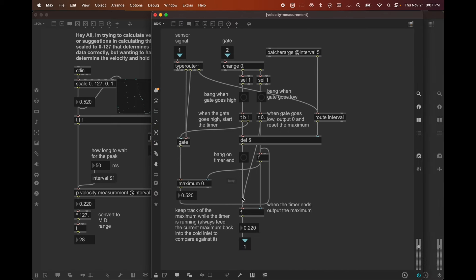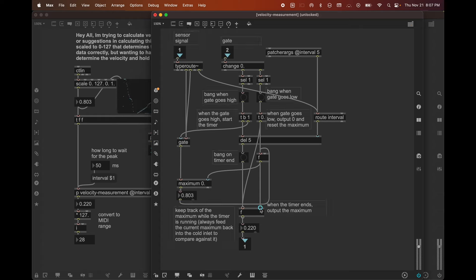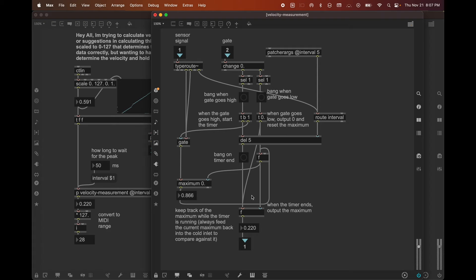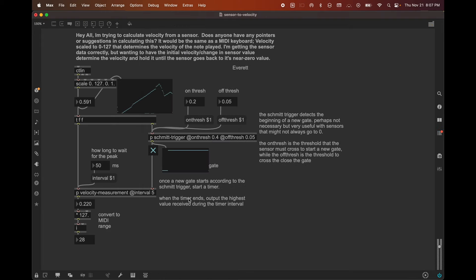And right now the gate is currently open. But it doesn't, the patch, or at least the output of the patch doesn't care what these new values are, because those new values are just getting stored in here in the cold inlet, and not being output. Because we only care about the beginning, we only care about the attack. Right now we're just dealing with like you could think of it as like aftertouch, right? This is just more values that are coming through from the sensor that are not being considered for the initial velocity.